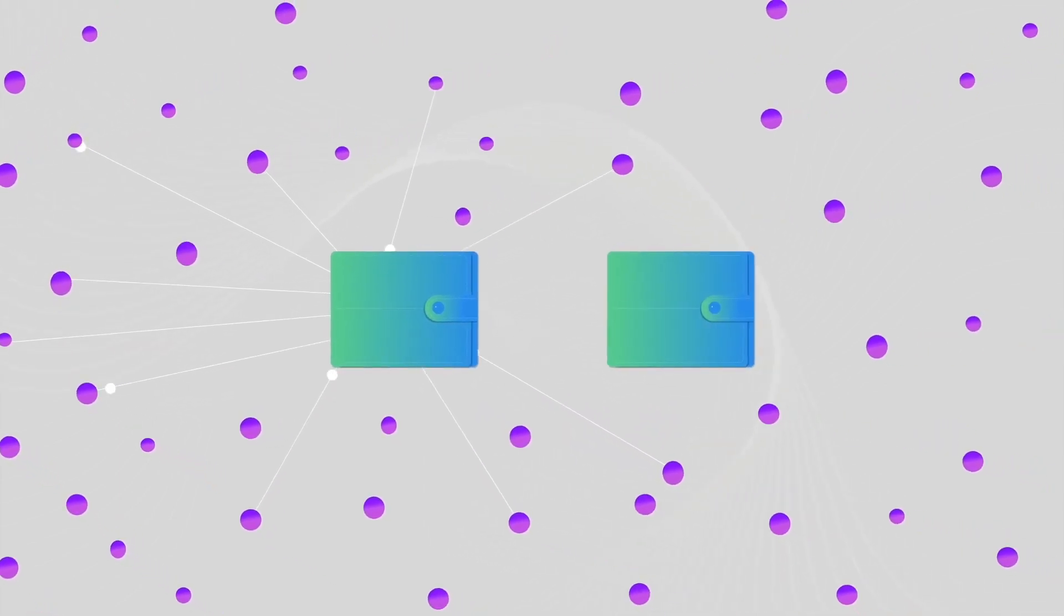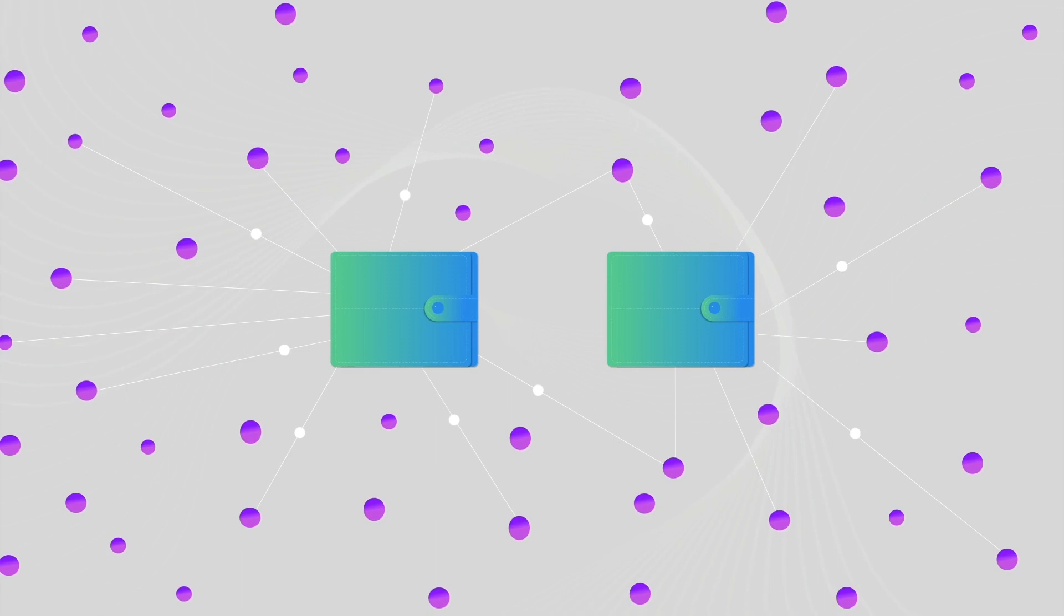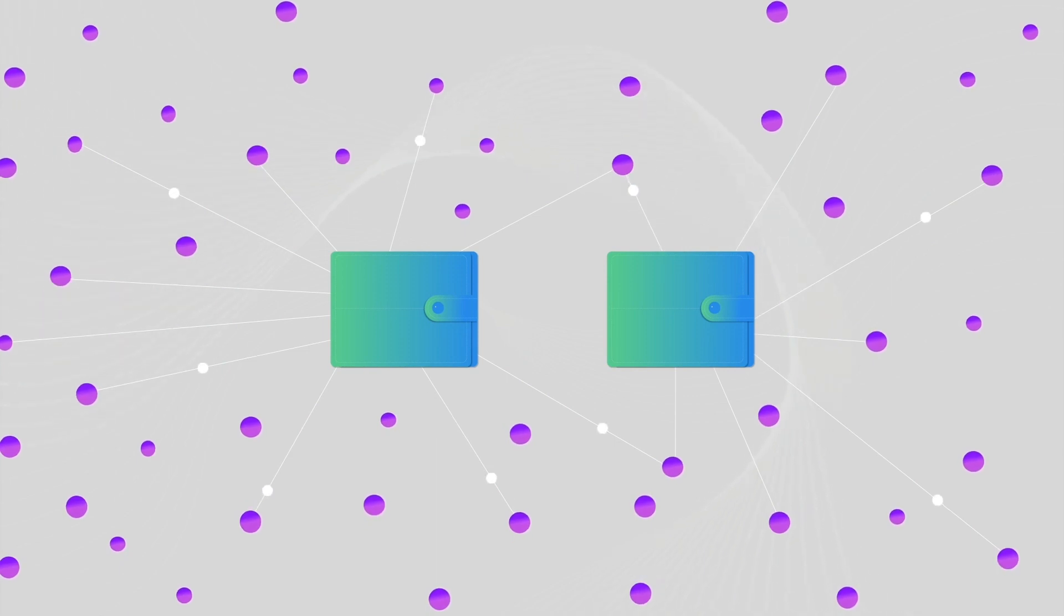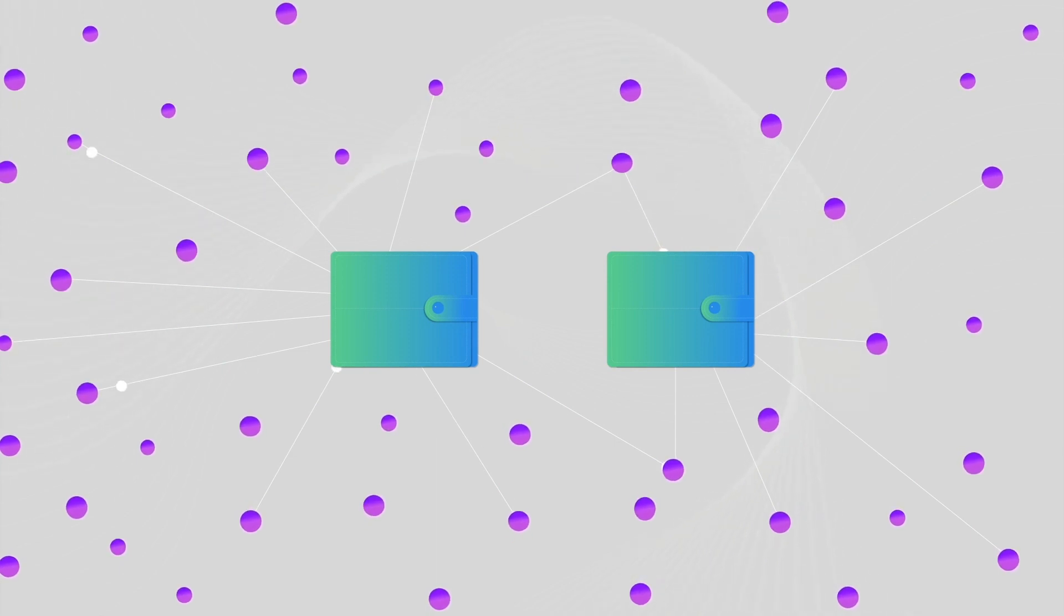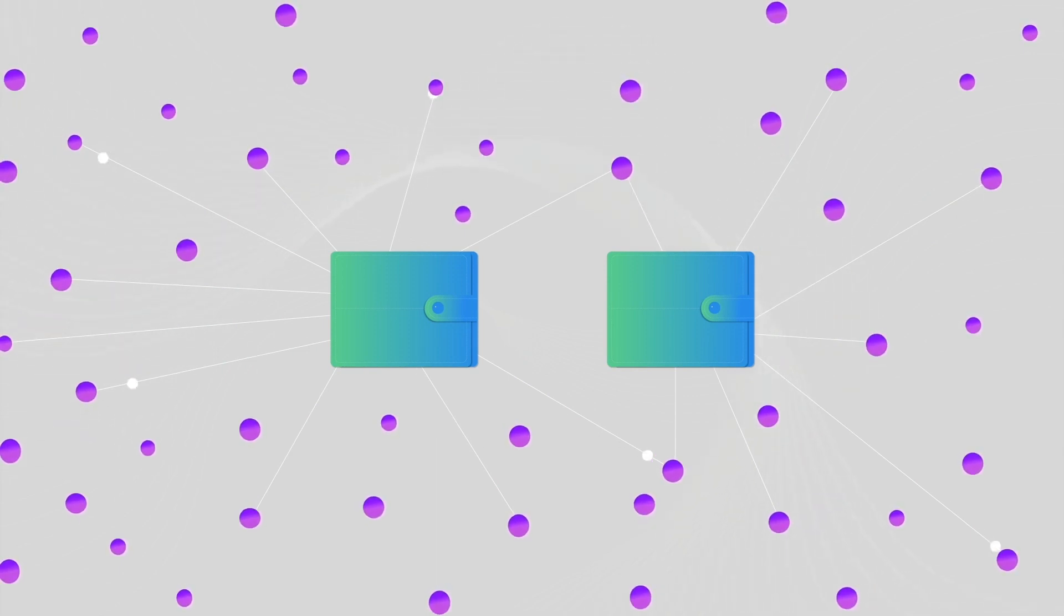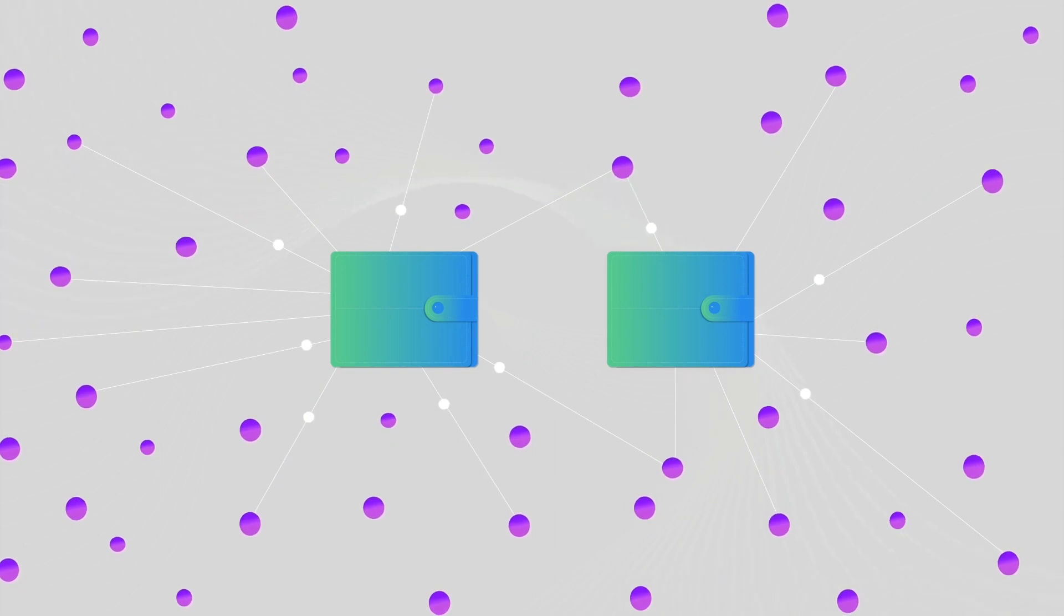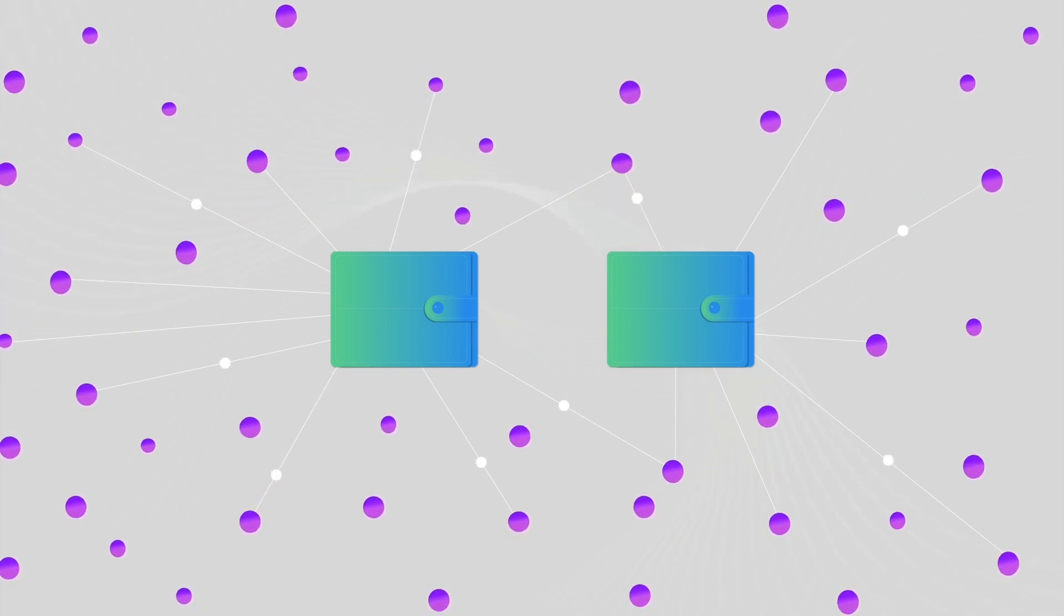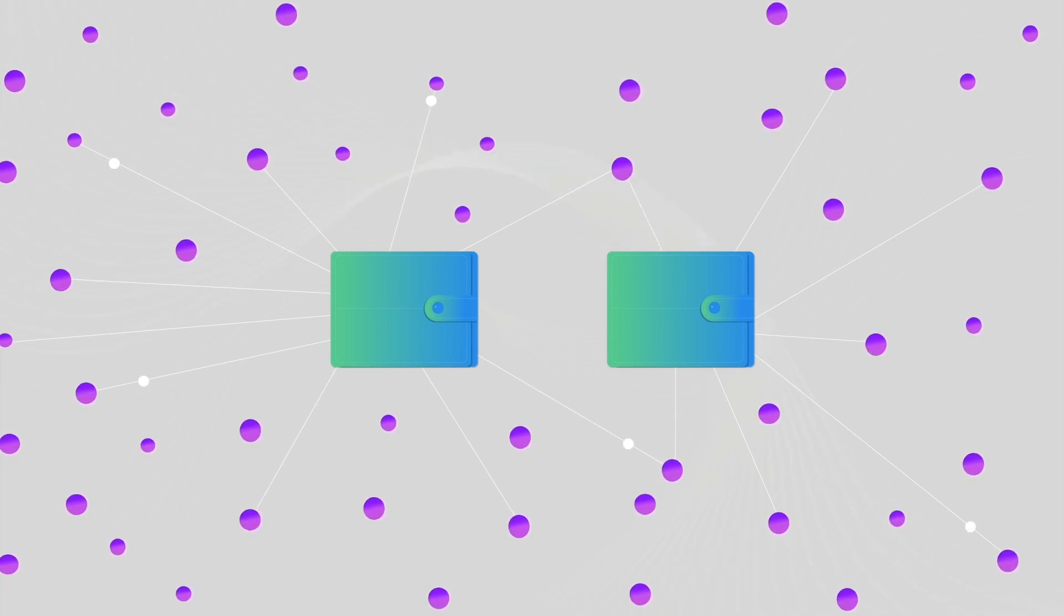A new deposit wallet is created from a fresh set of random nodes each week. This process prevents any potentially malicious individual node or group of nodes from compromising the system.